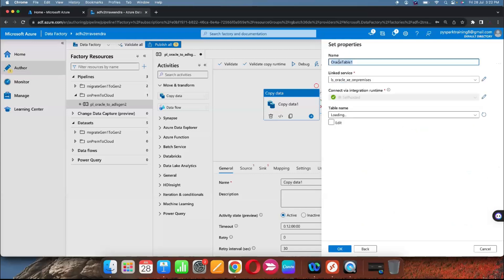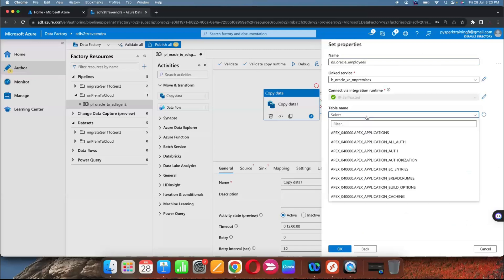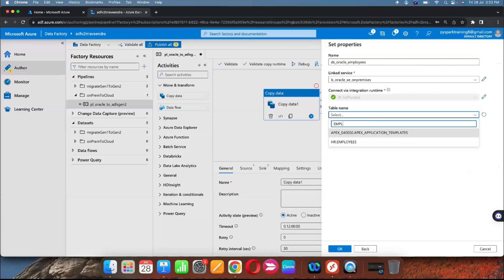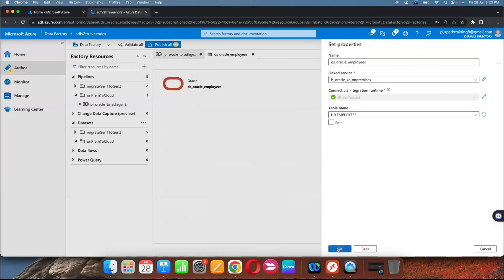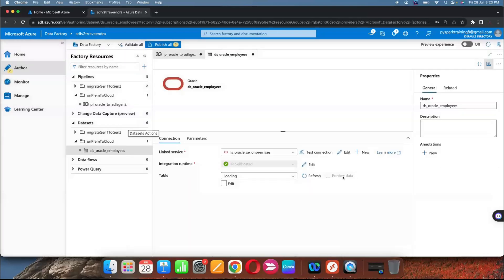We need a source dataset and a sink dataset — the sink is nothing but the target. Create a new folder for datasets to manage them separately. Create a new dataset for the on-premises Oracle database. Select the linked service we already created. Provide the dataset name as 'oracle_employees' and select the table name HR.employees.